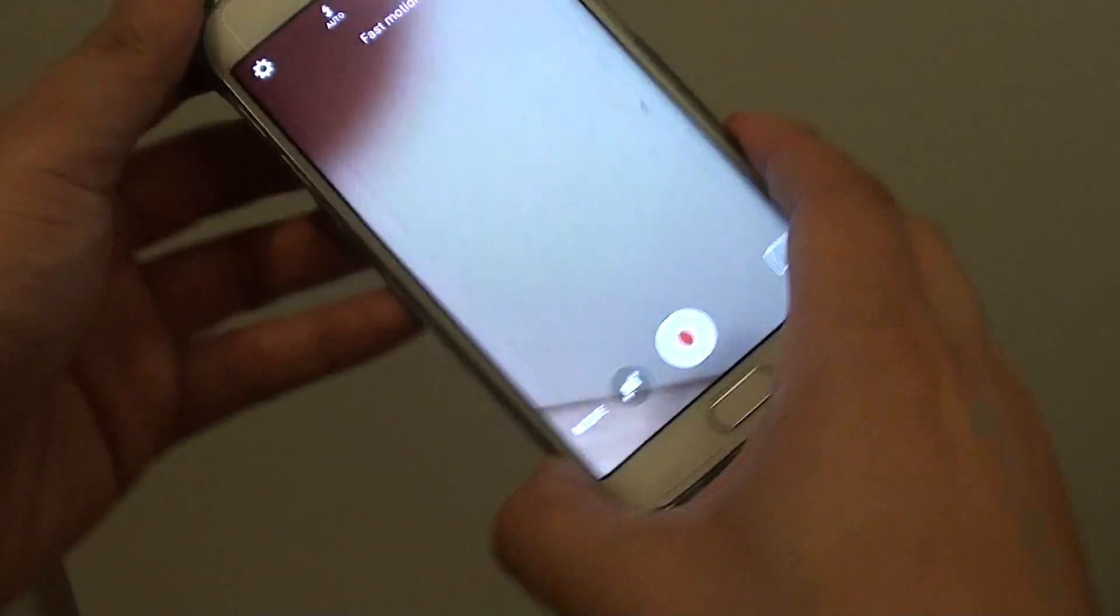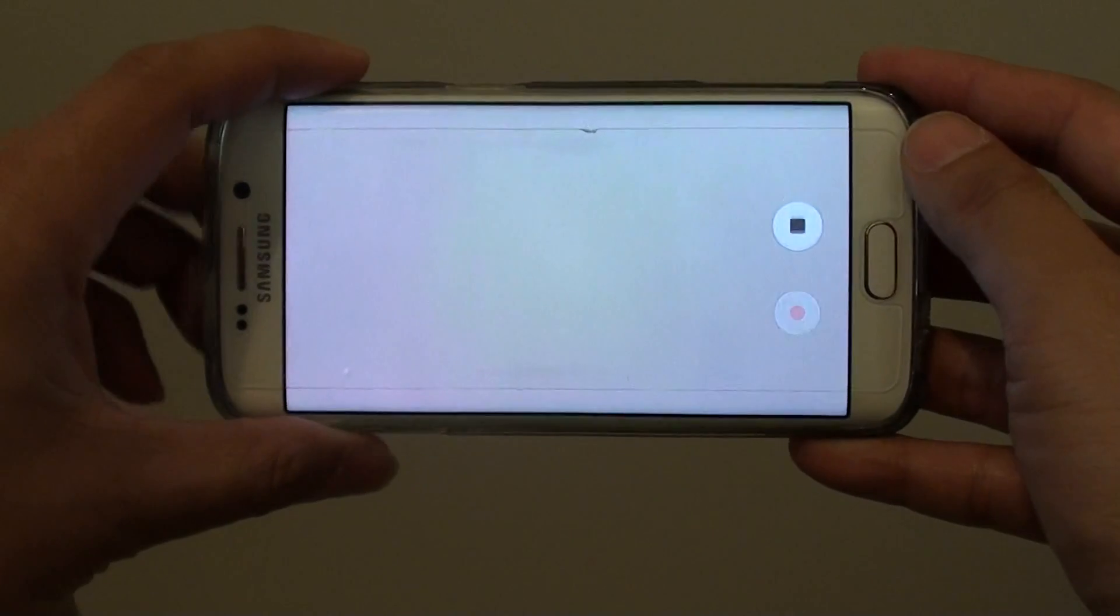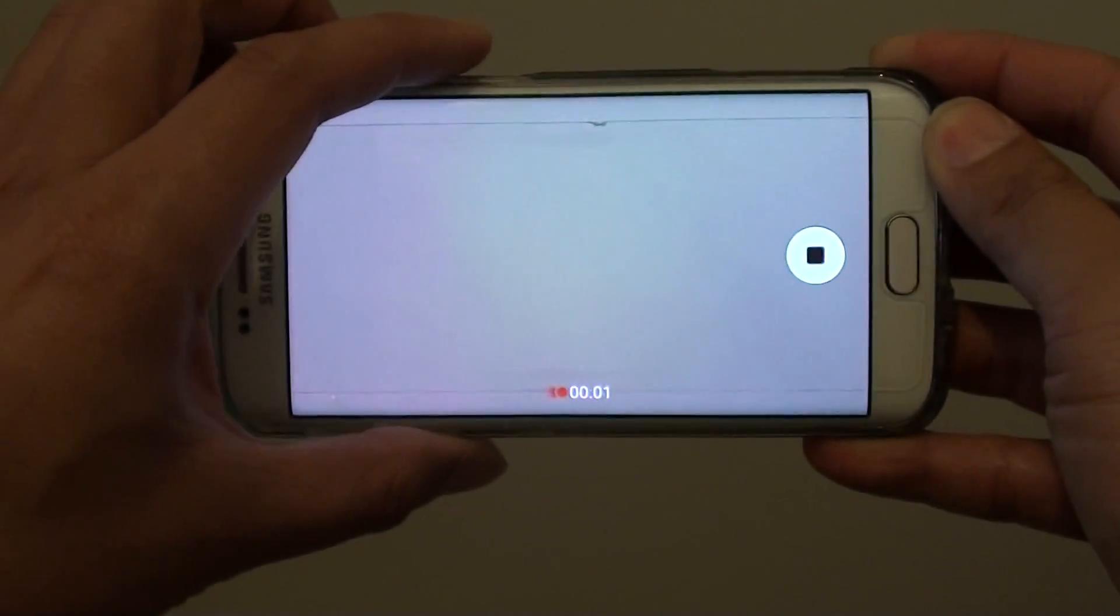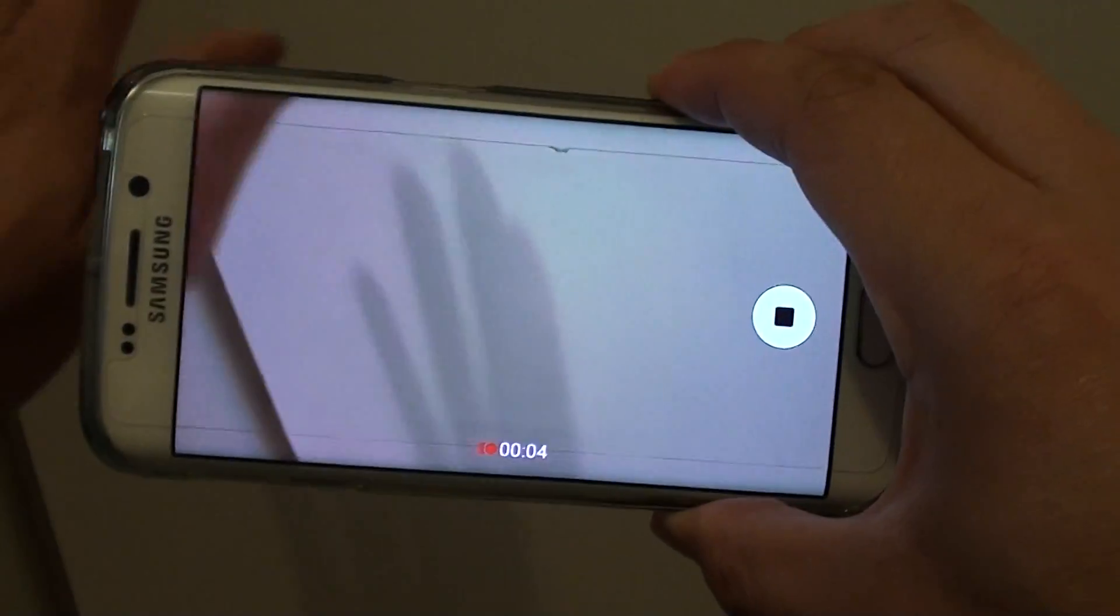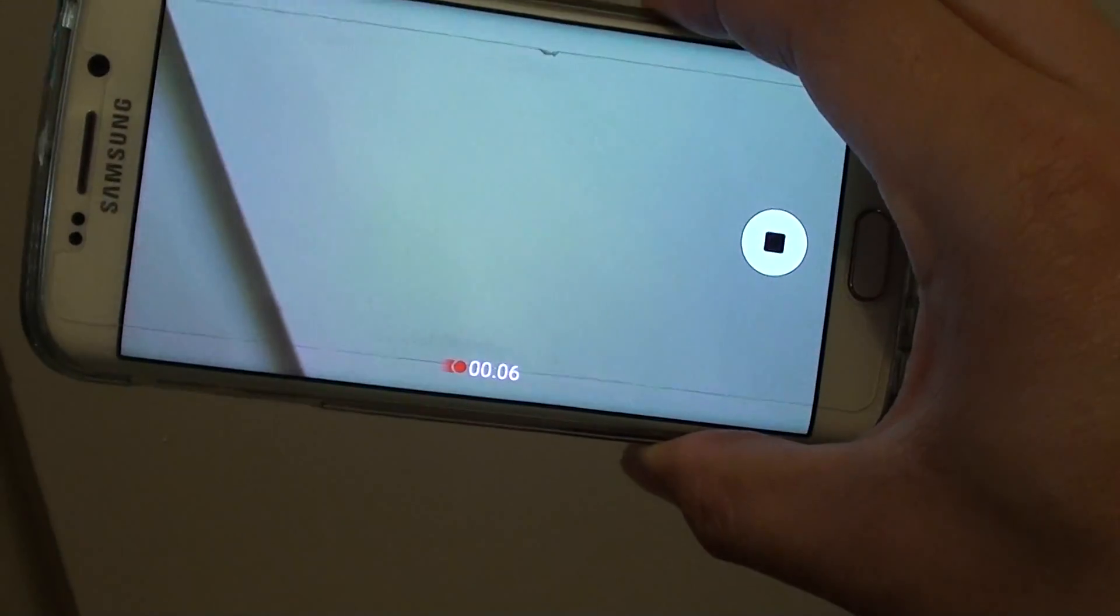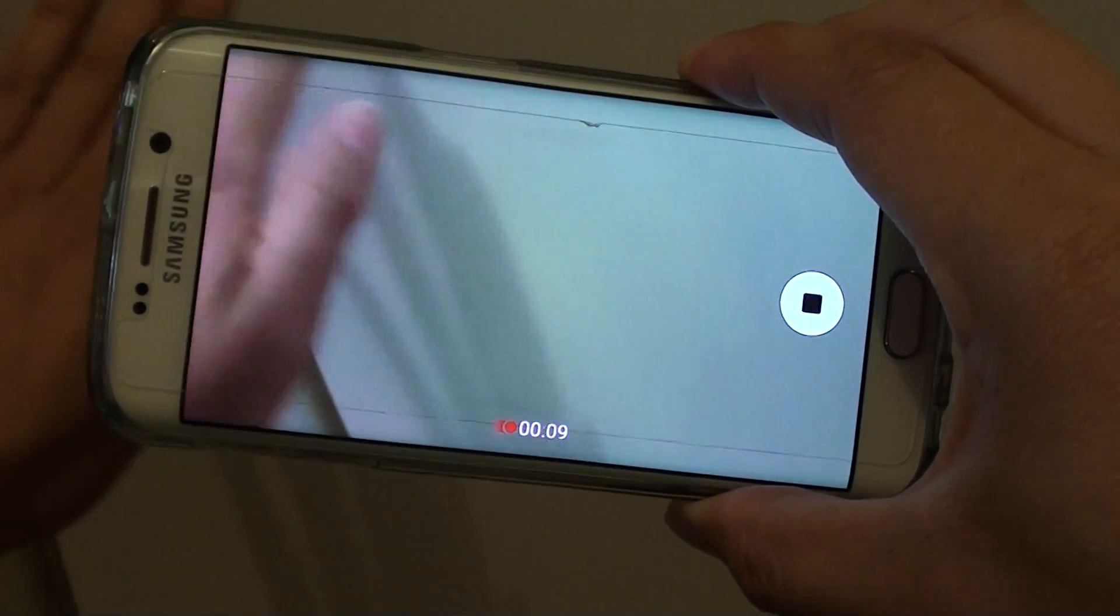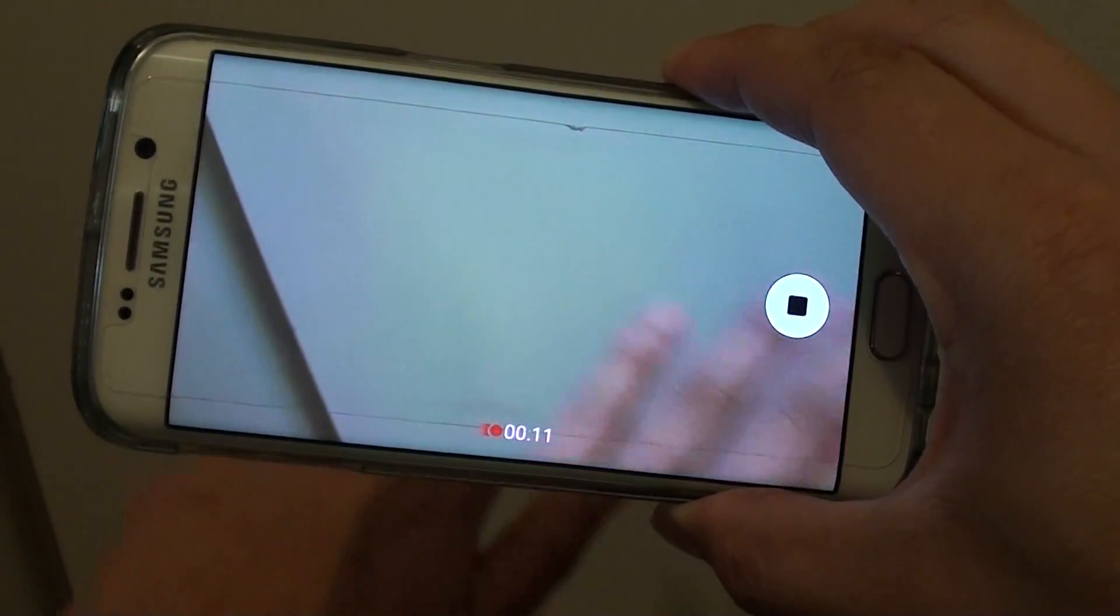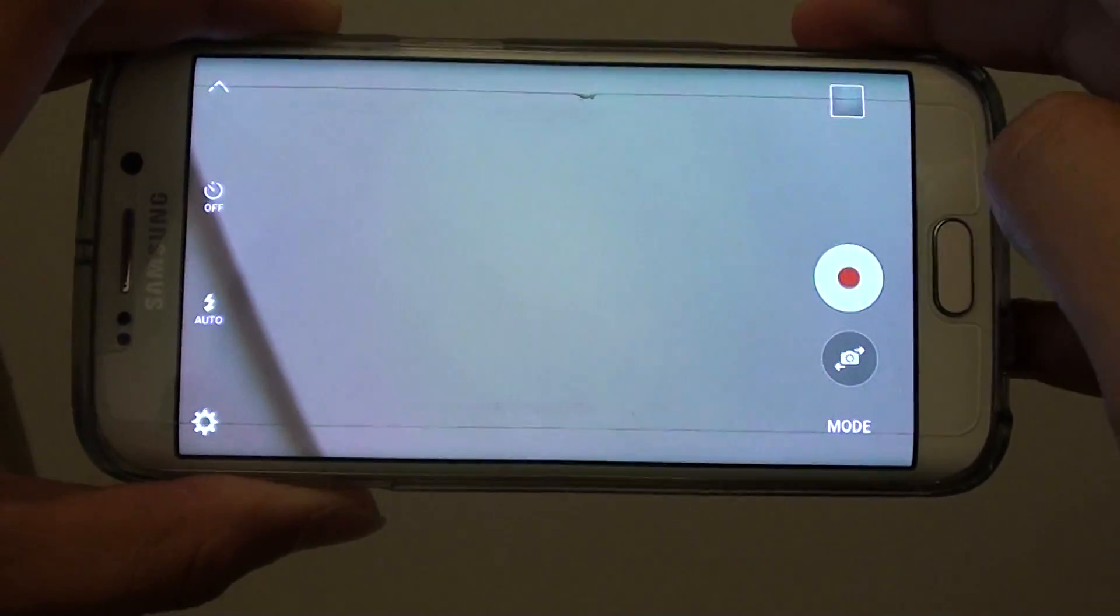Once you're in fast motion mode, tap on the record button. Now, once you're recording, you can see that if I move my hand in slowly, the video playback will speed it up. Now it's at 13 seconds, so we'll stop.